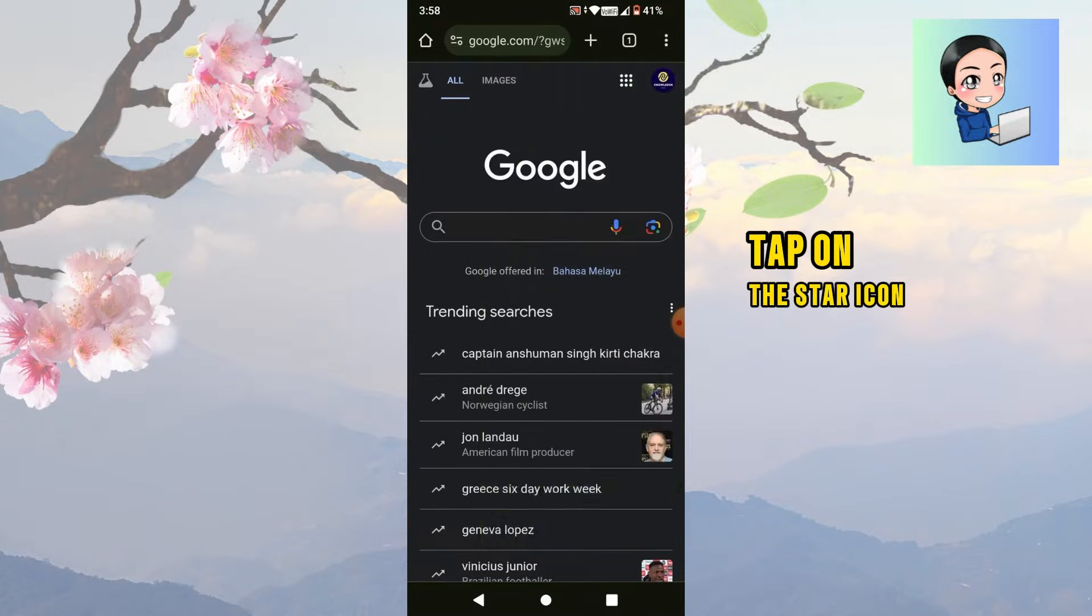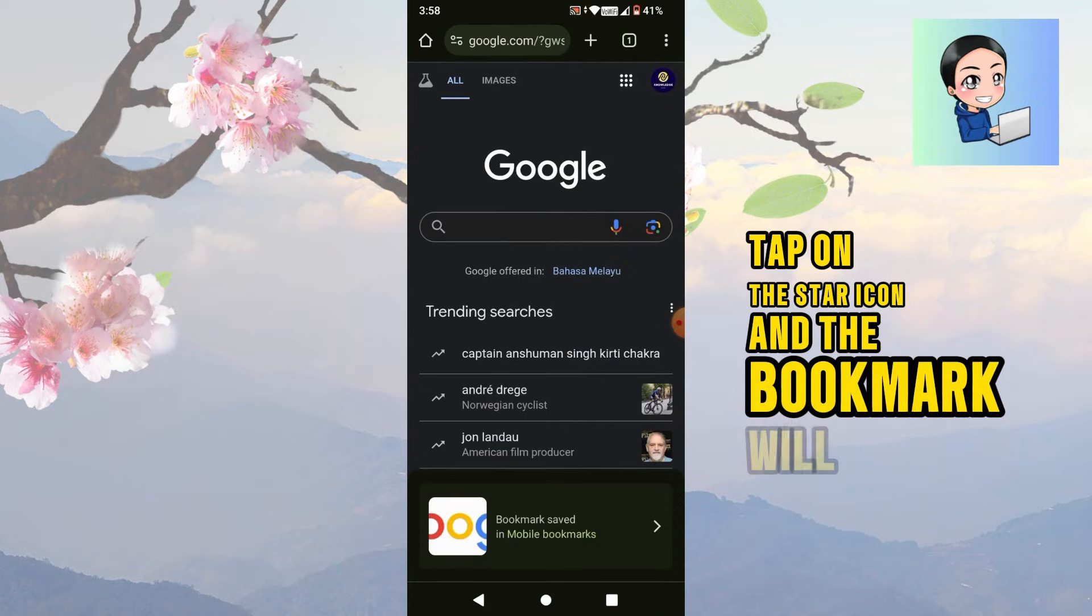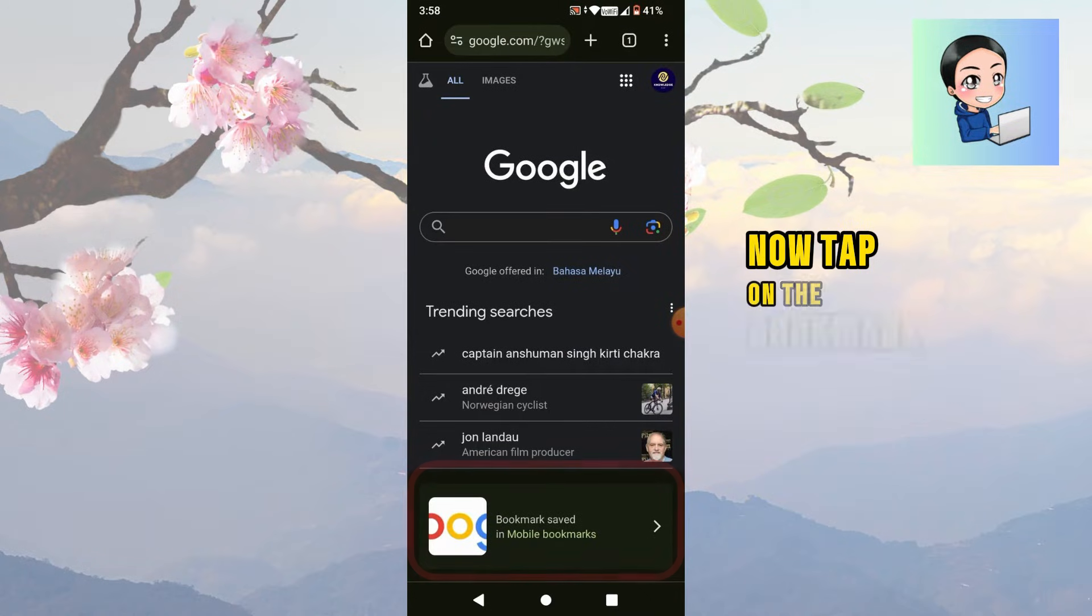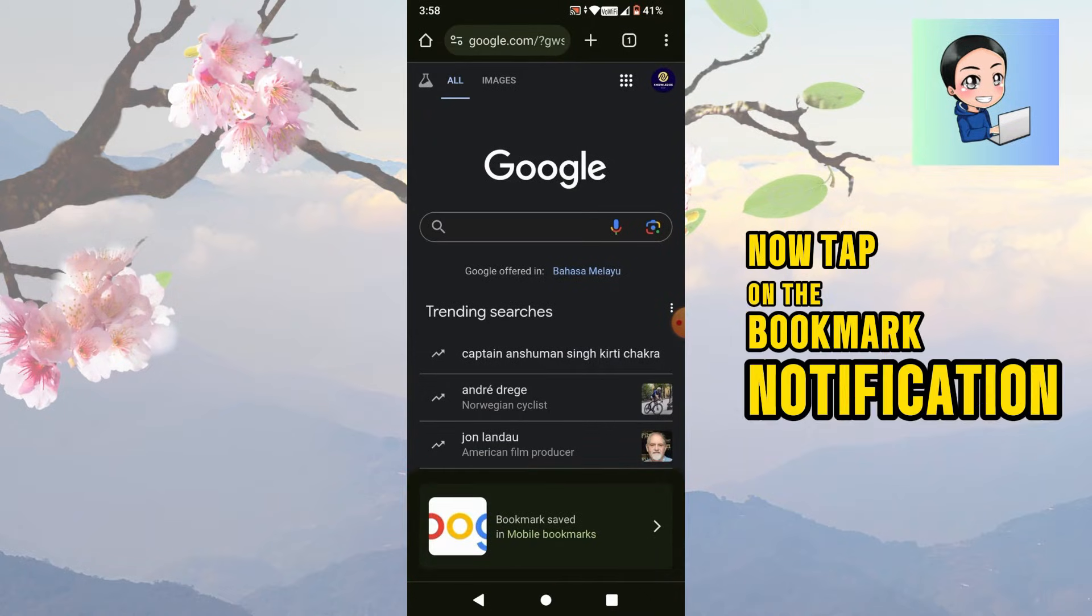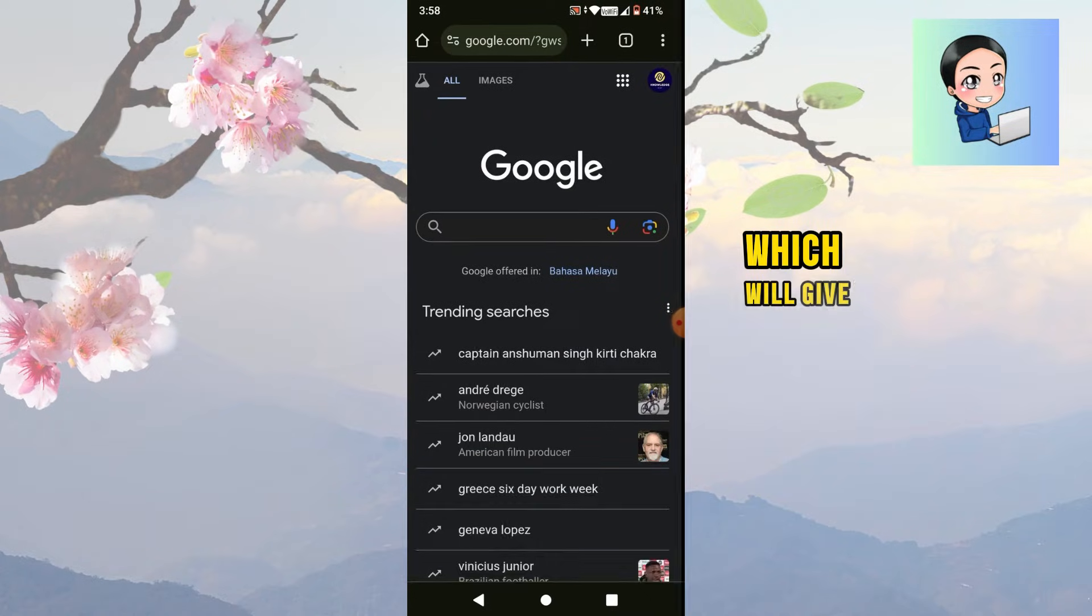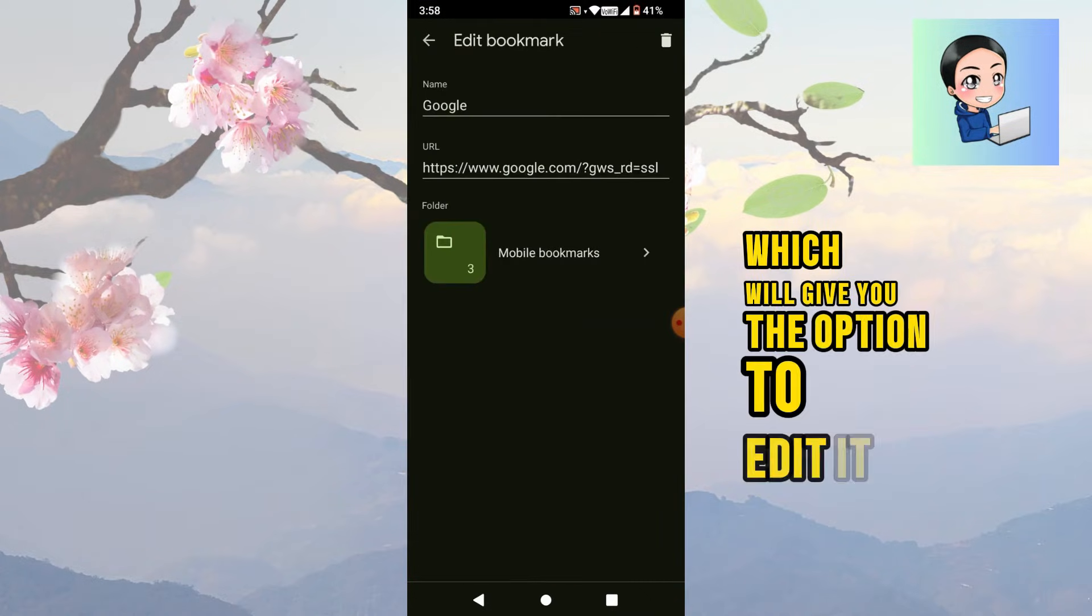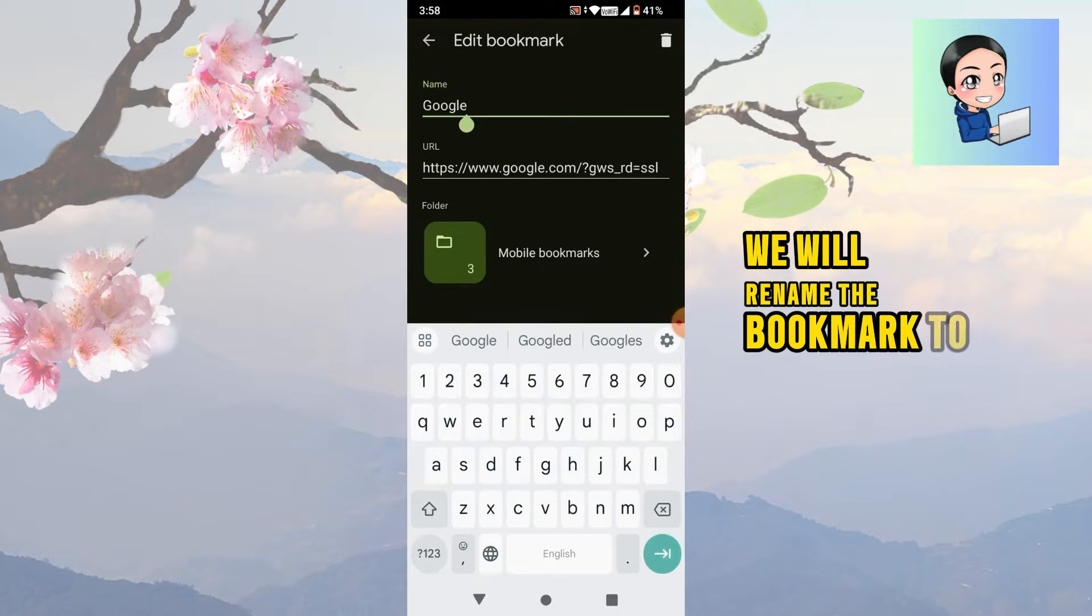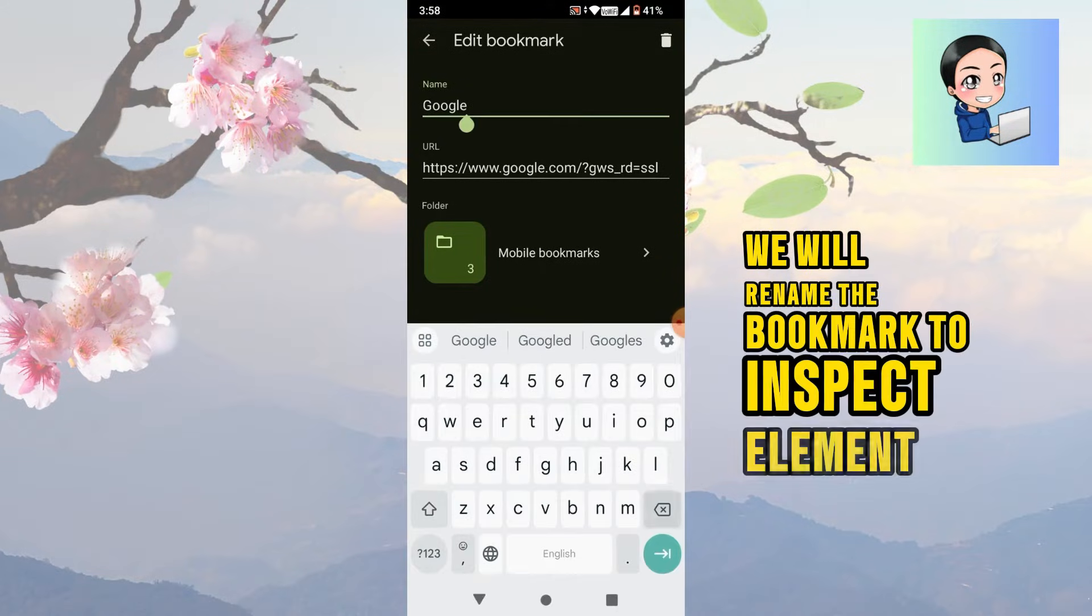Tap on the star icon and the bookmark will be saved. Now tap on the bookmark notification, which will give you the option to edit it. For this example, we will rename the bookmark to inspect element.